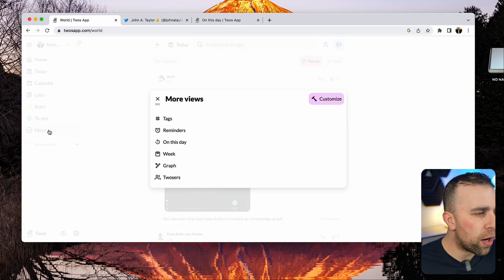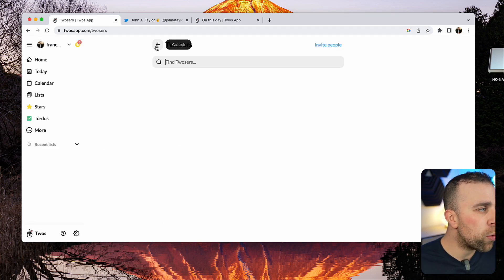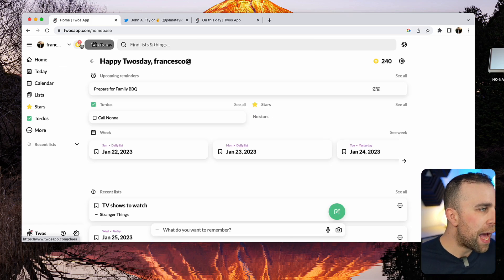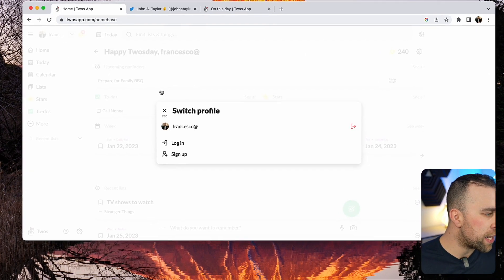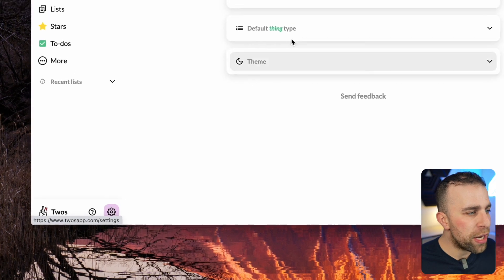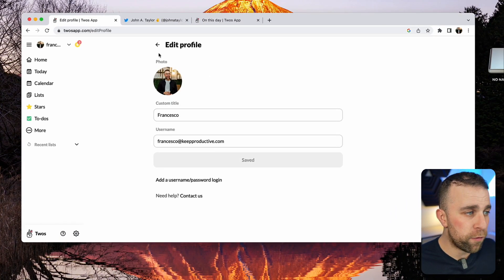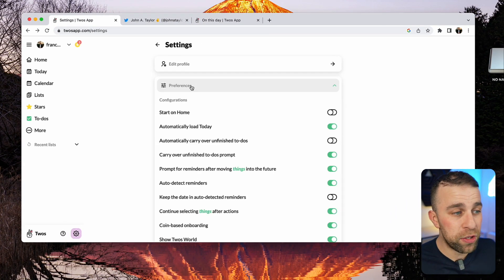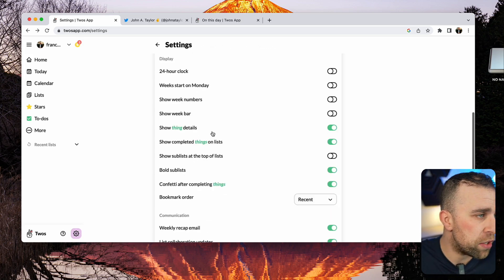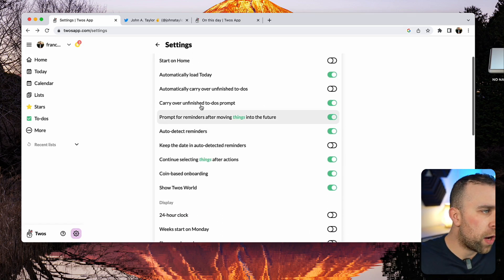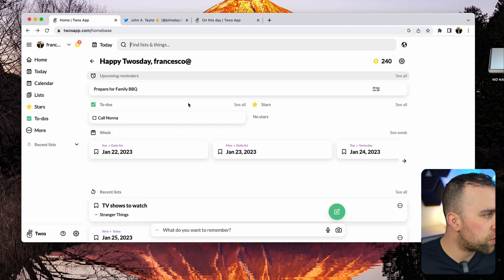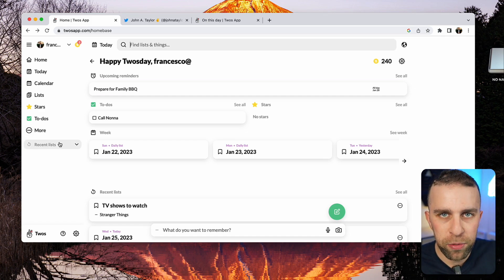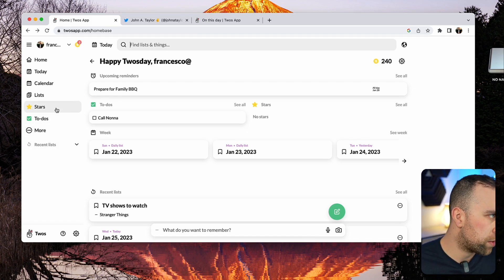The other abilities are, you can see Twosers, other people who are on the Twos platform. Inside of the settings down here, you can edit your profile and modify your preferences. There's quite a few amount of preference changes, everything from modifying when your week starts to automatically setting up systems for today, home, etc.